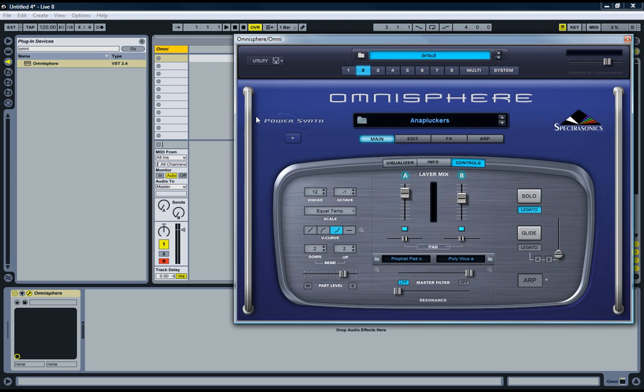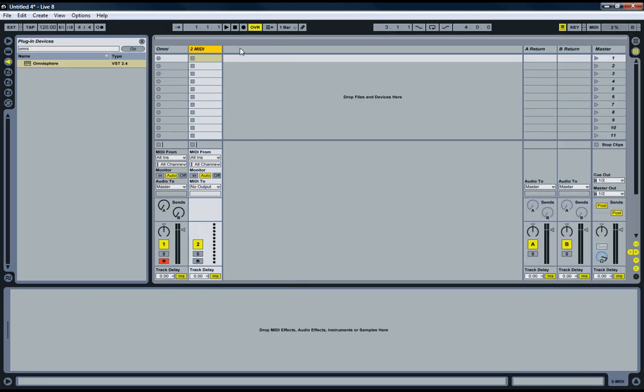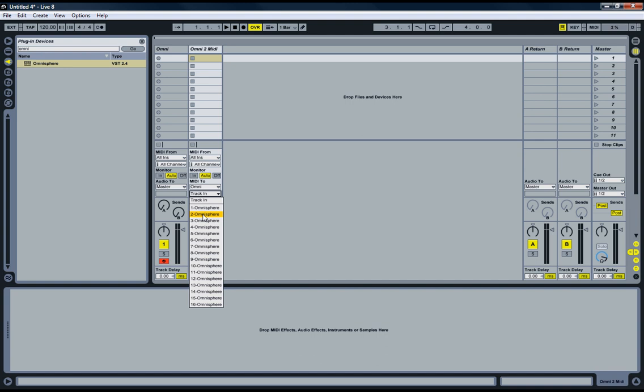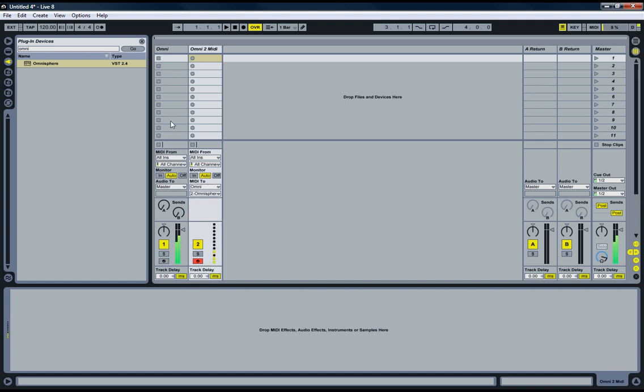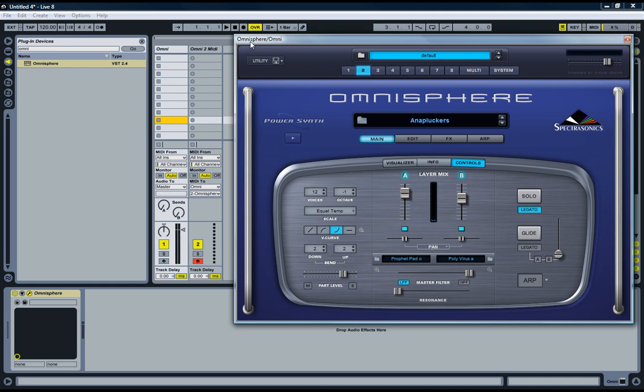Now you notice my keyboard is playing the first channel. So what we're going to do is create a new MIDI track here. Let's call it Omni 2 MIDI. We're going to set MIDI to Omnisphere and track to number 2. So if you trigger that channel, you're now playing that specific part. Let's add another one.